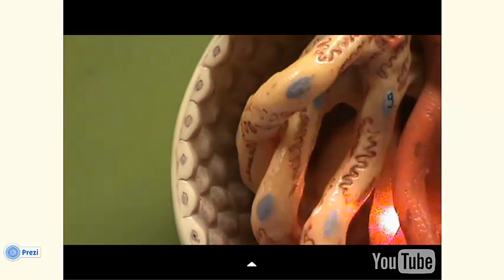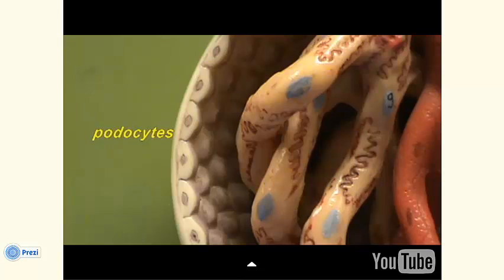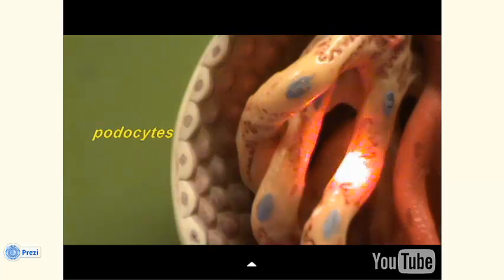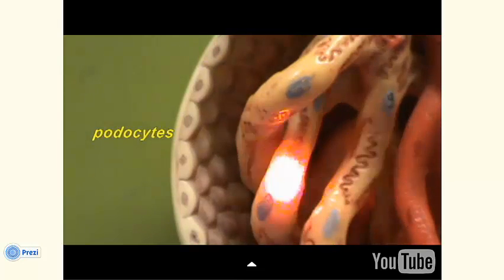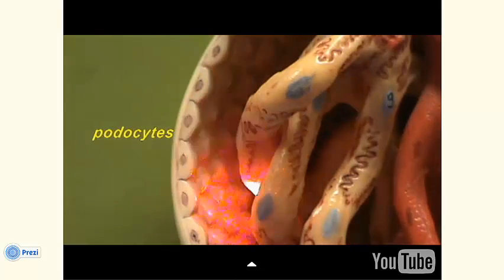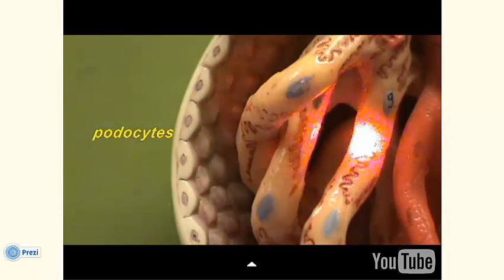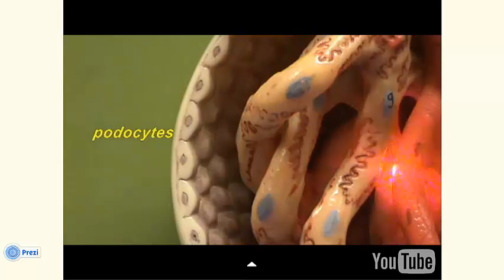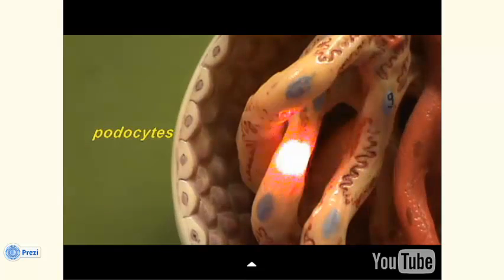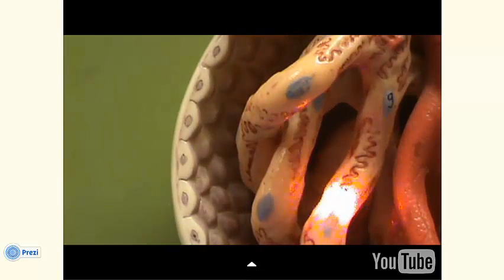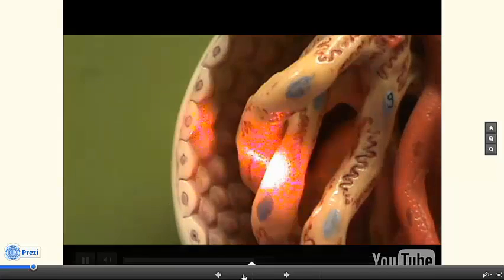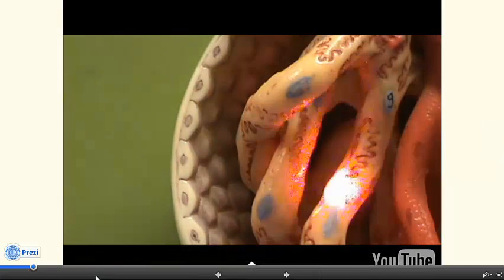These are called podocytes. The podocytes are going to form a filtering device that is going to enable a filtrate to exit the capillaries and go into the capsular space. The way the filtrate is going to leave the capillaries is partially due to the fact that the edges of these podocytes are interdigitating with one another.